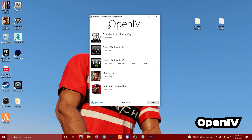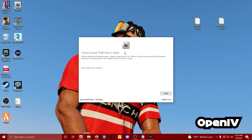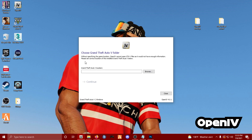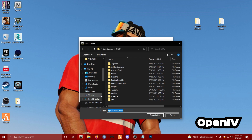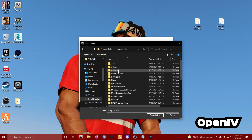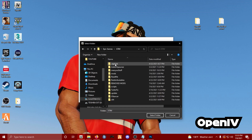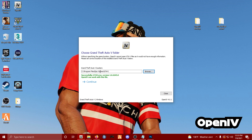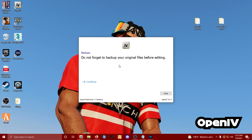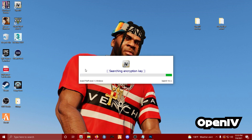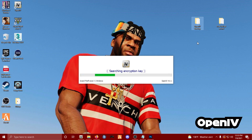On the starting screen, pick the game you want to edit. Choose Grand Theft Auto 5, click Windows. It'll ask you to locate your GTA 5 folder. Since I'm on Epic Games on PC, I go to my C drive, Program Files, Epic Games, GTA 5 - hit Select Folder. Then click Continue. Do not forget to back up your original files before editing - always back up your files. I have a folder on my desktop called OpenIV Backup for this purpose.